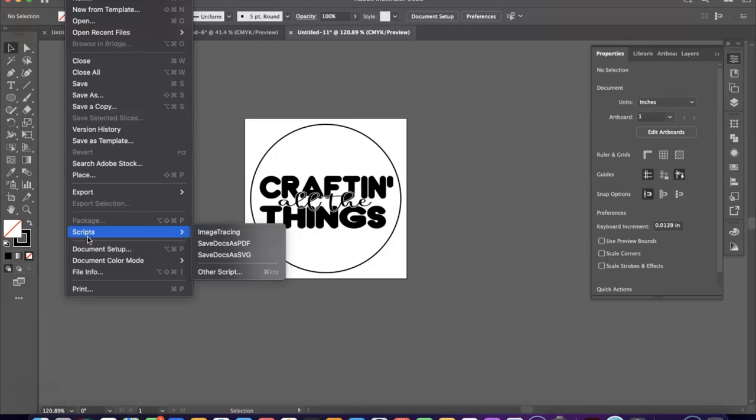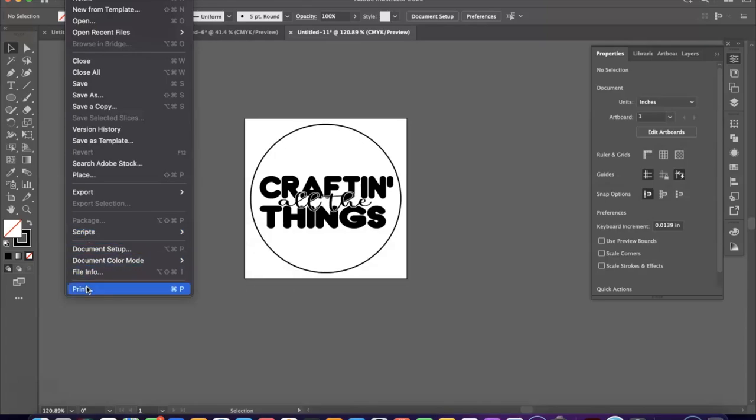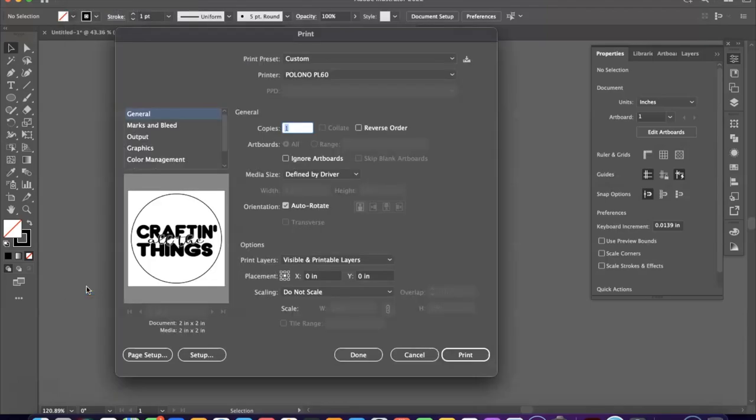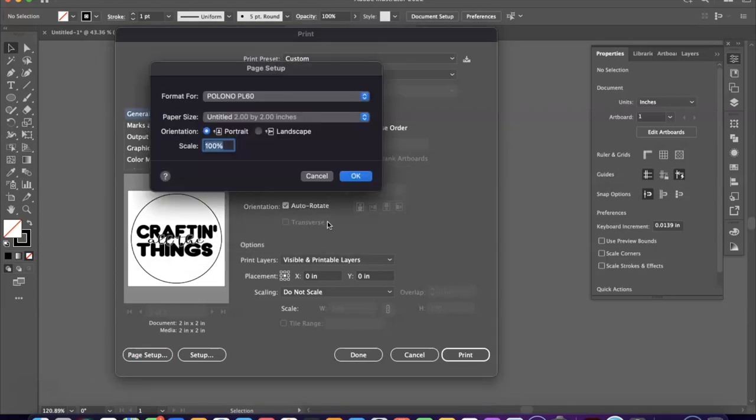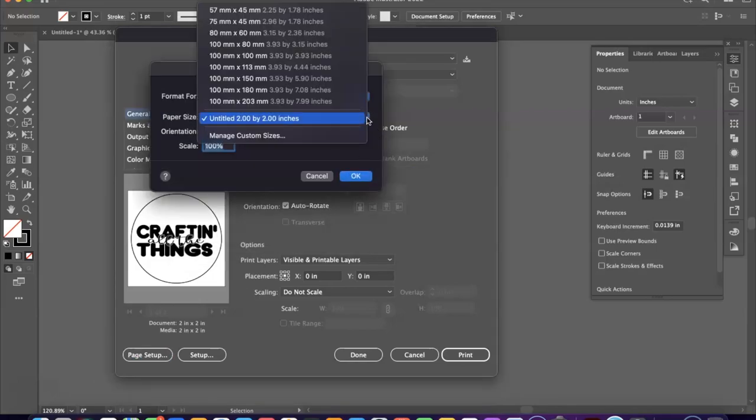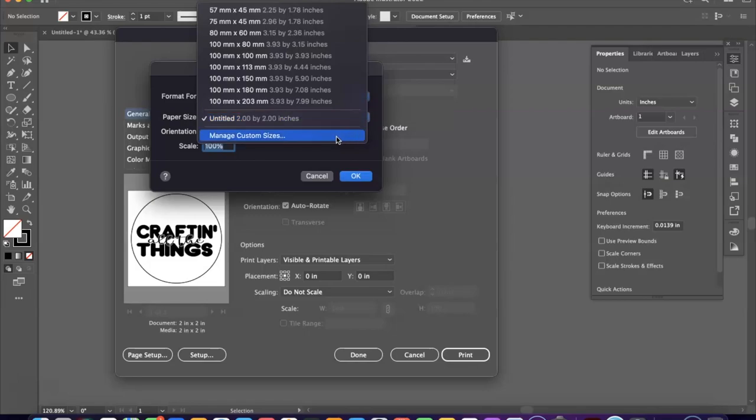So we are just going to go ahead and go up to the print. And the stickers that we're using, they are 2 by 2s, and so that's what I designed this as. And so we have the Polono selected, let's go to page setup. And you want to make sure that you create the right size that you need. I had to create a custom size, so this is a custom size sticker and it's a 2 by 2.